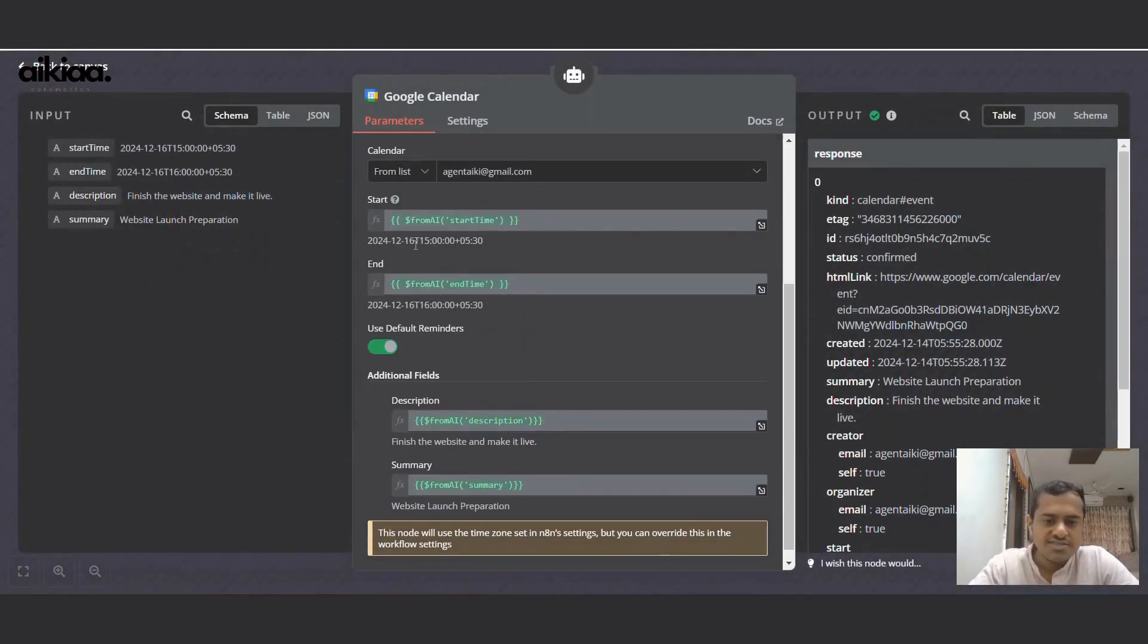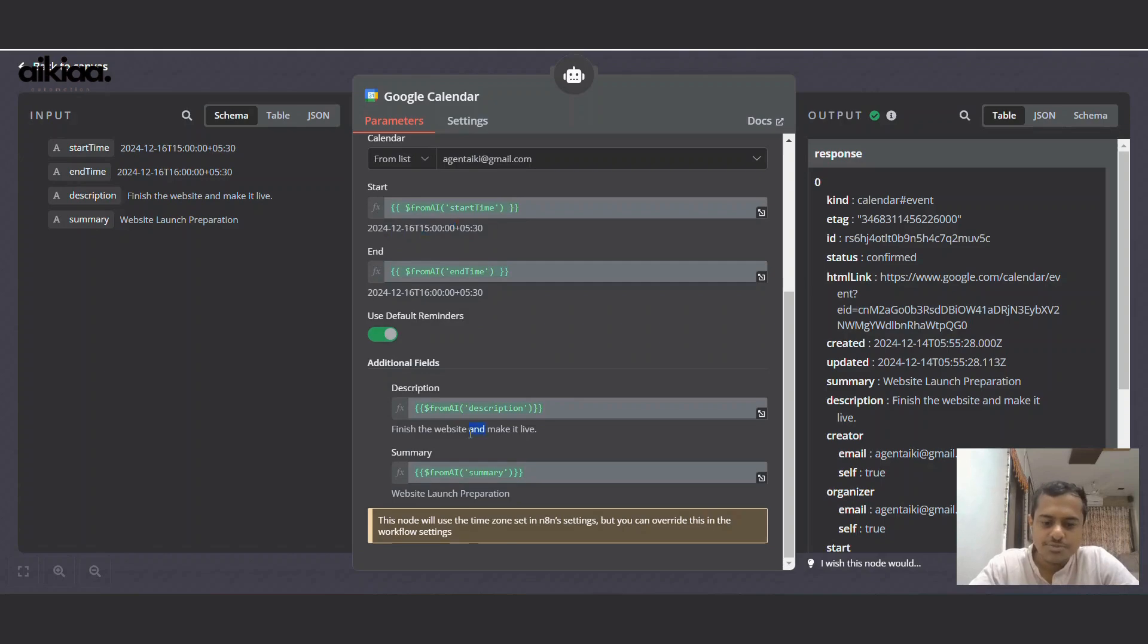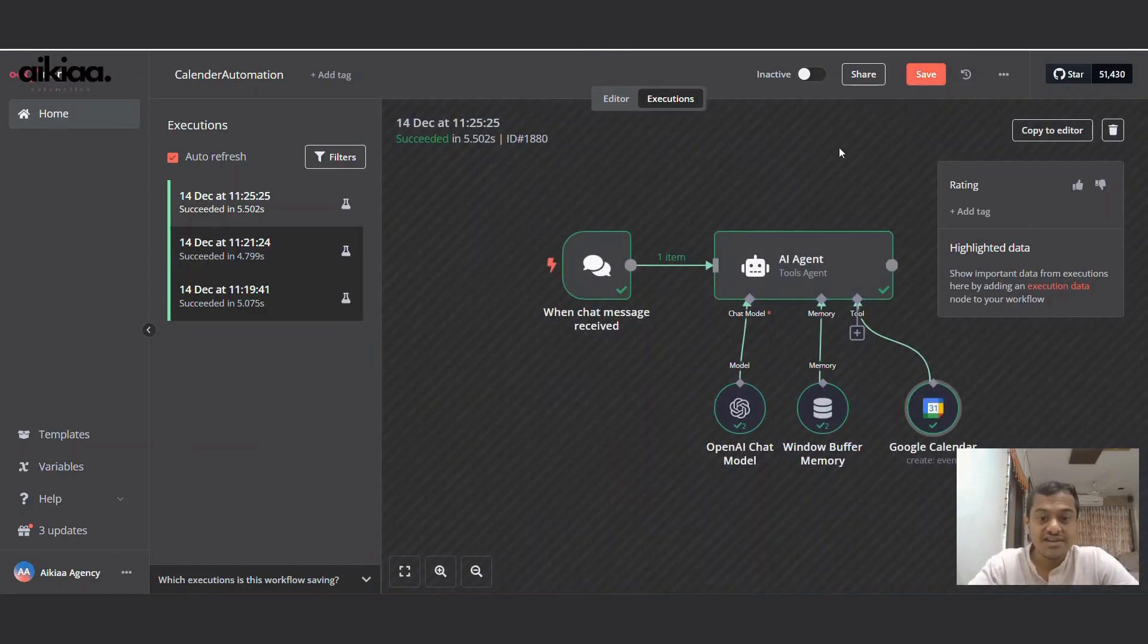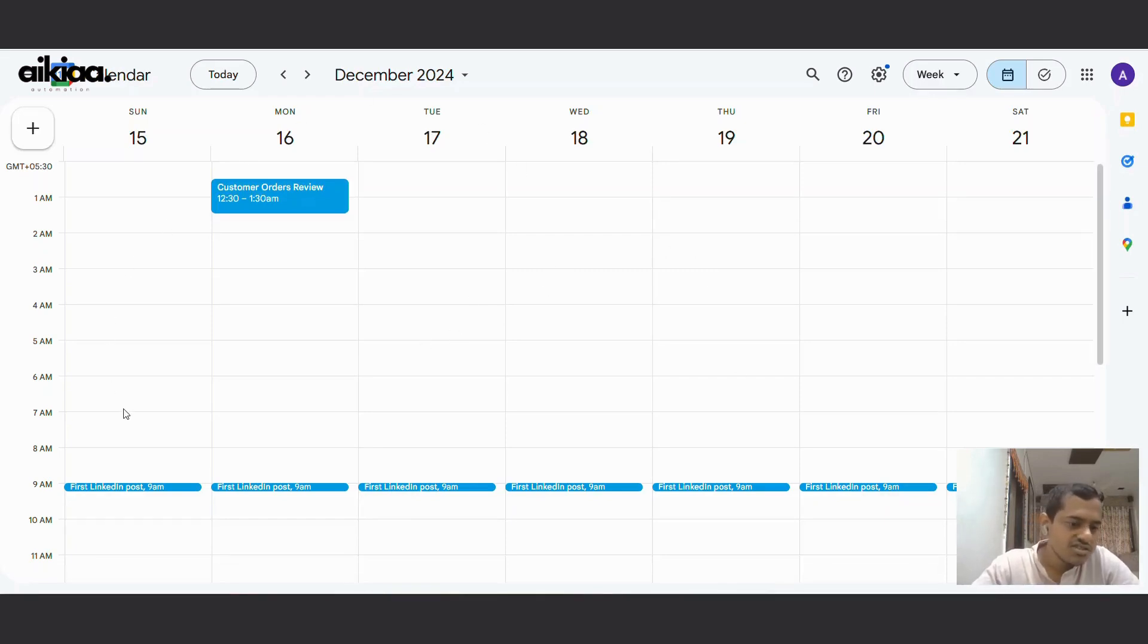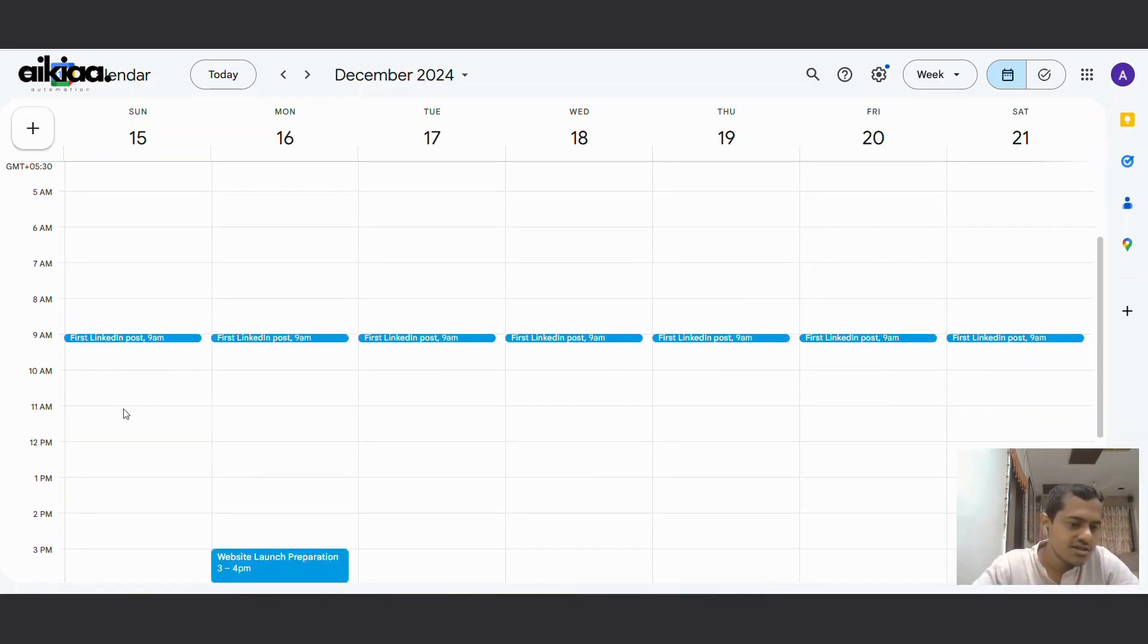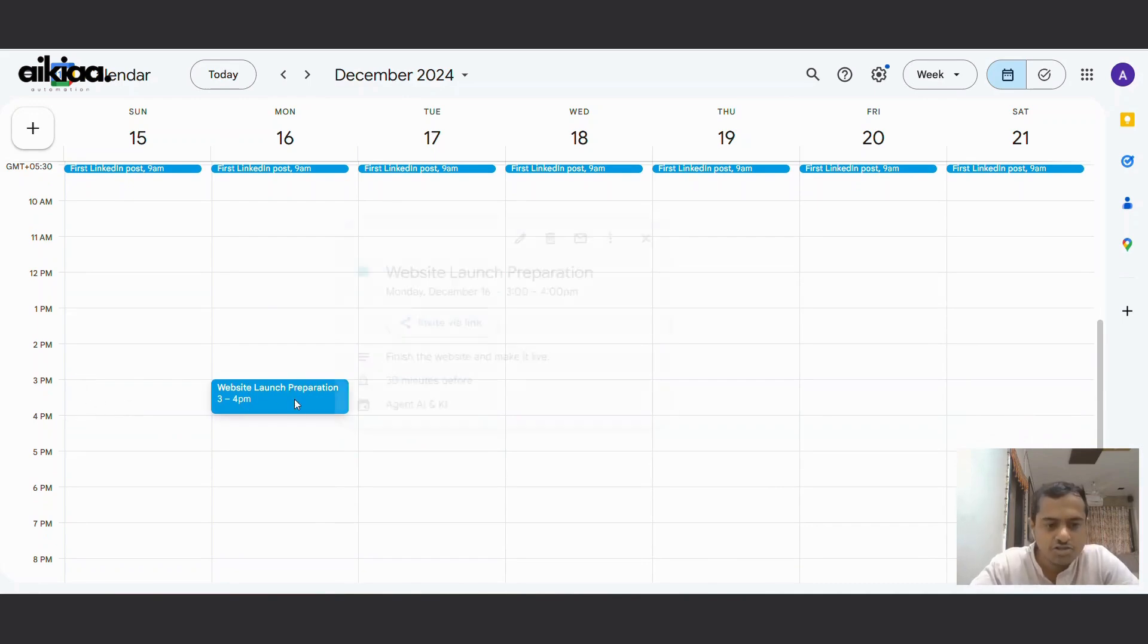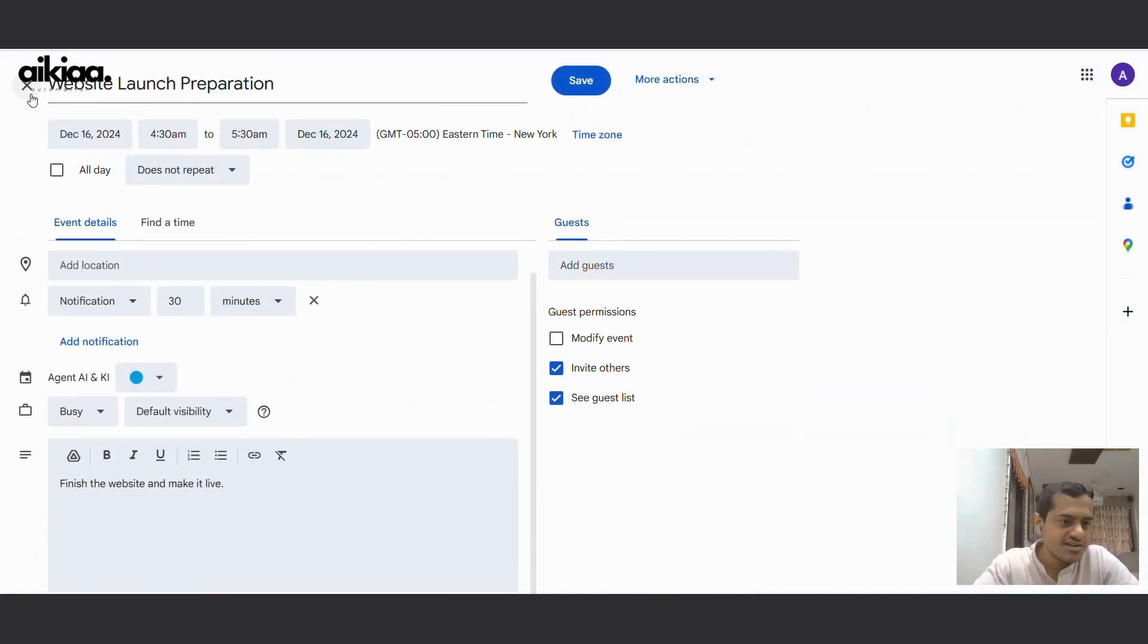And finish the website and make it live - Website launch preparations. Alright, let's jump to the calendar and see if this one worked. And here, so it is here between 3 and 4 PM, Website Launch Preparations. And our calendar is set. So this is how you can set events or create events on your calendar with a few words.